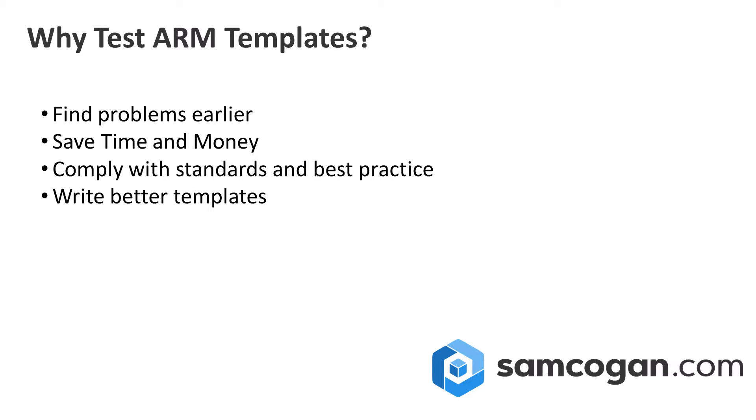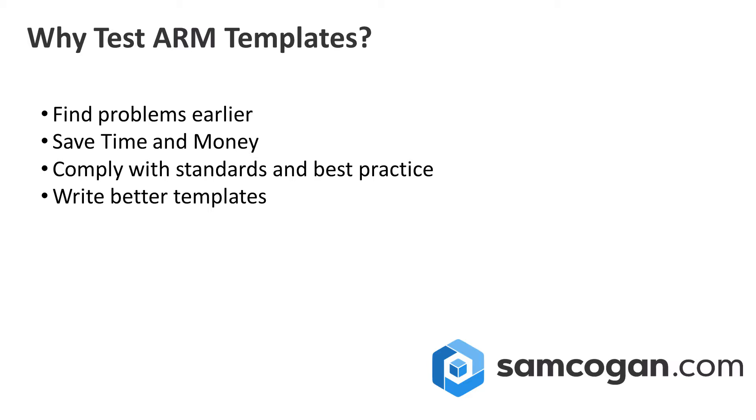And finally, hopefully testing lets you write better templates. Particularly if you're looking at complying with standards, your tests should tell you where you can make improvements to your template. Over time as you iterate, your template should get better and better, and then your tests should get better as well. By adding testing into your template workflow, hopefully you're going to save yourself time, money, frustration, make sure you're in compliance with any rules or standards you need to meet, and improve your templates.